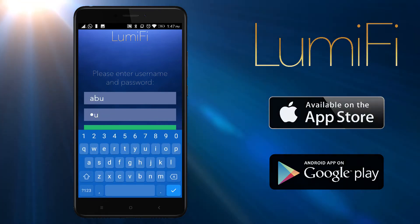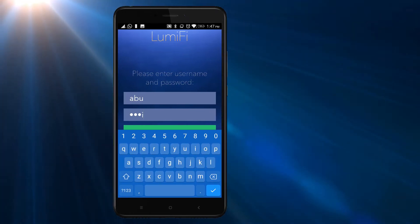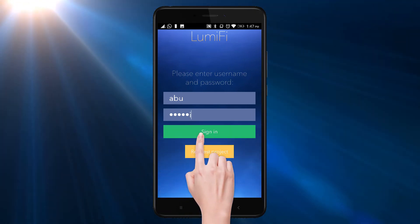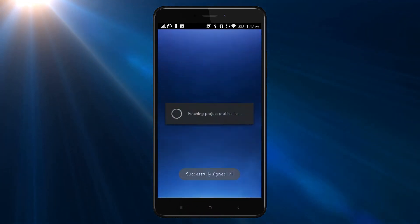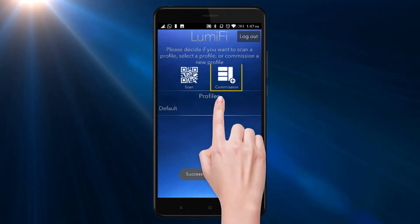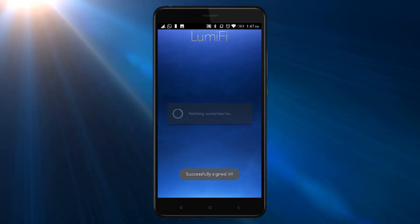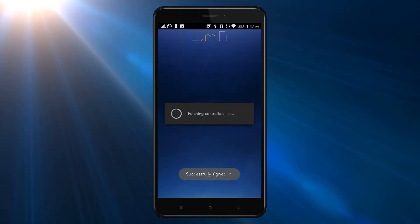Your template profile is automatically loaded into the app. Now, tap on the commissioning button to start the configuration and mapping process.